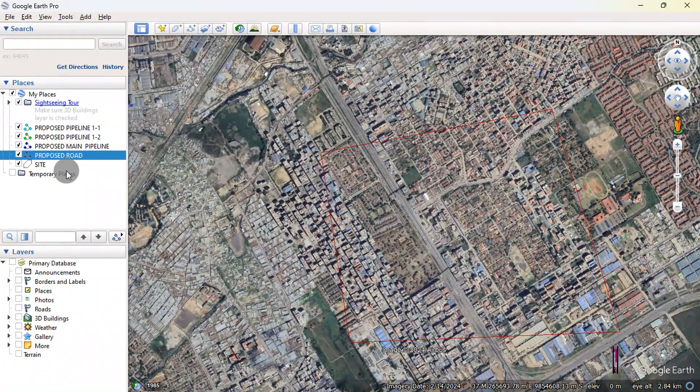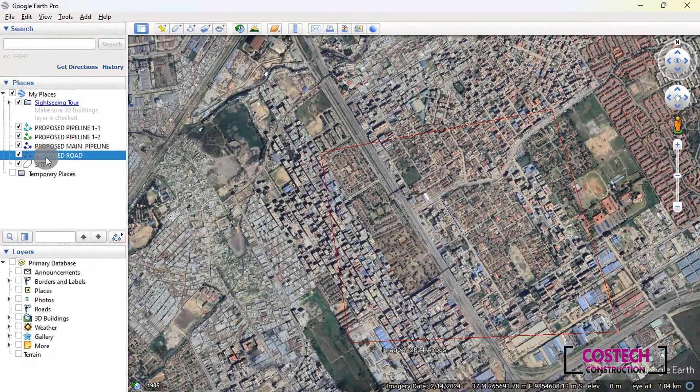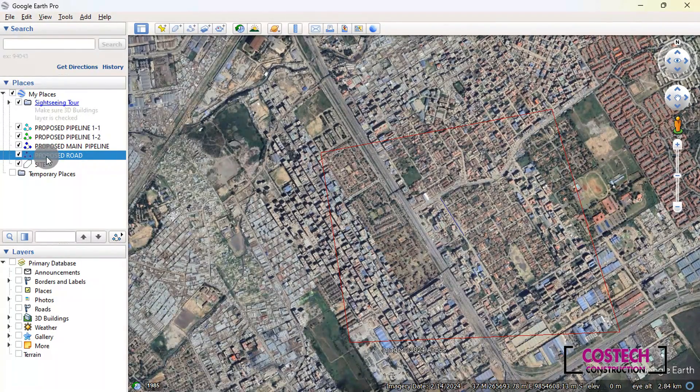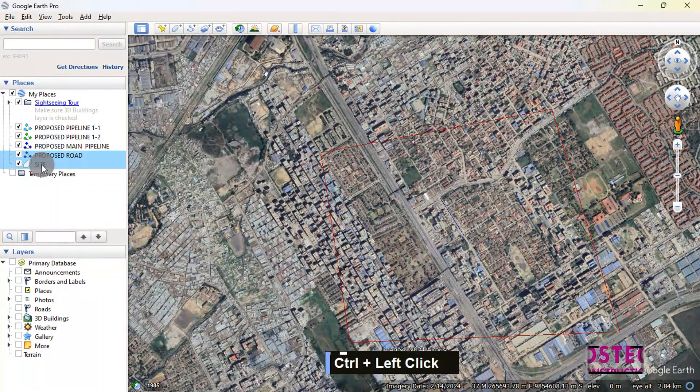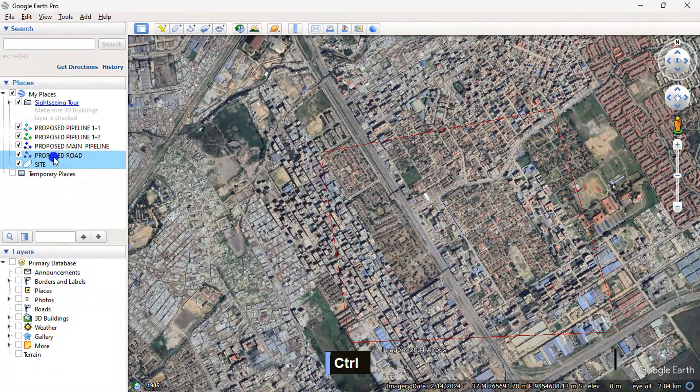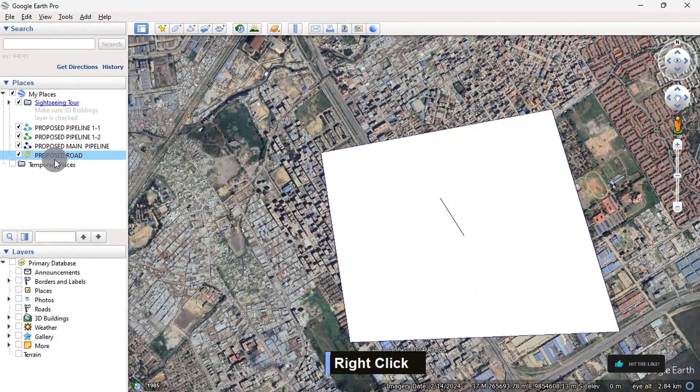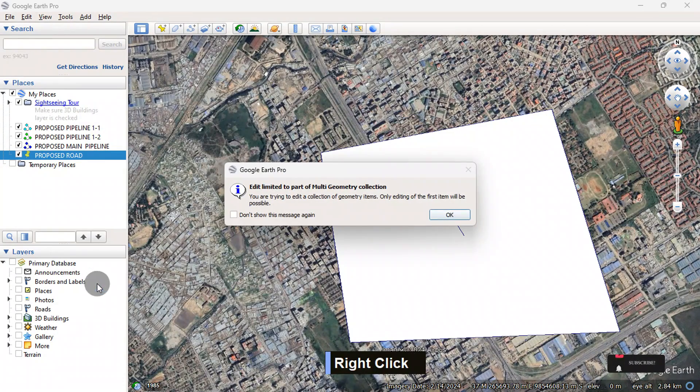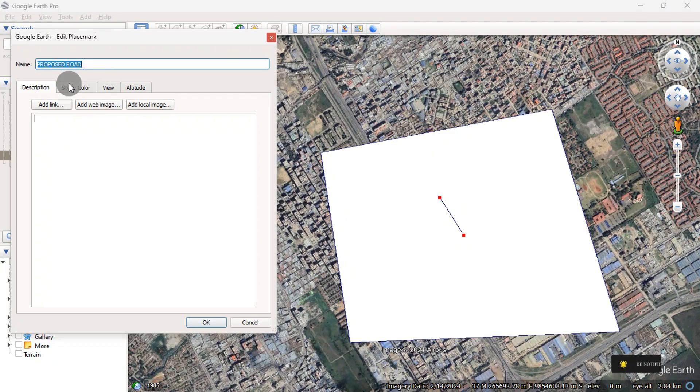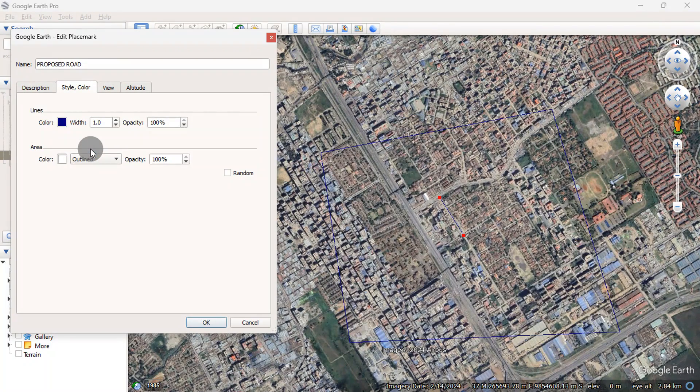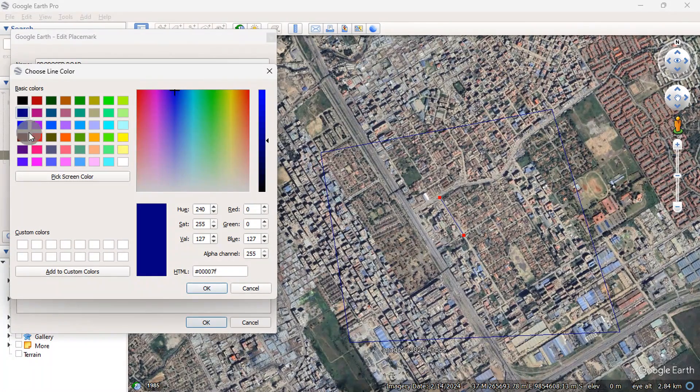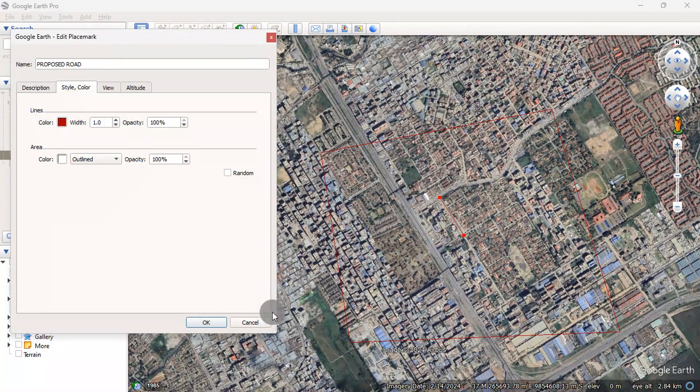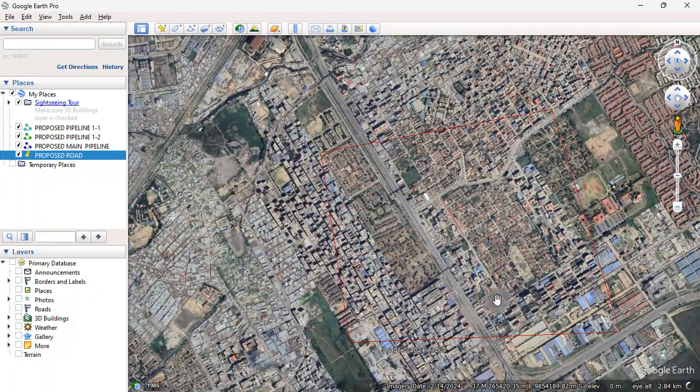We can combine the polygon and path, then export a KMZ file of the location. Select both path and polygon. Right click, then select Combine into Multi Geometry. Right click on the new place, then go to Properties. Go to Style tab, then set the area to outline. Click here, then pick your preferred line color. Then hit OK. Click OK to exit.